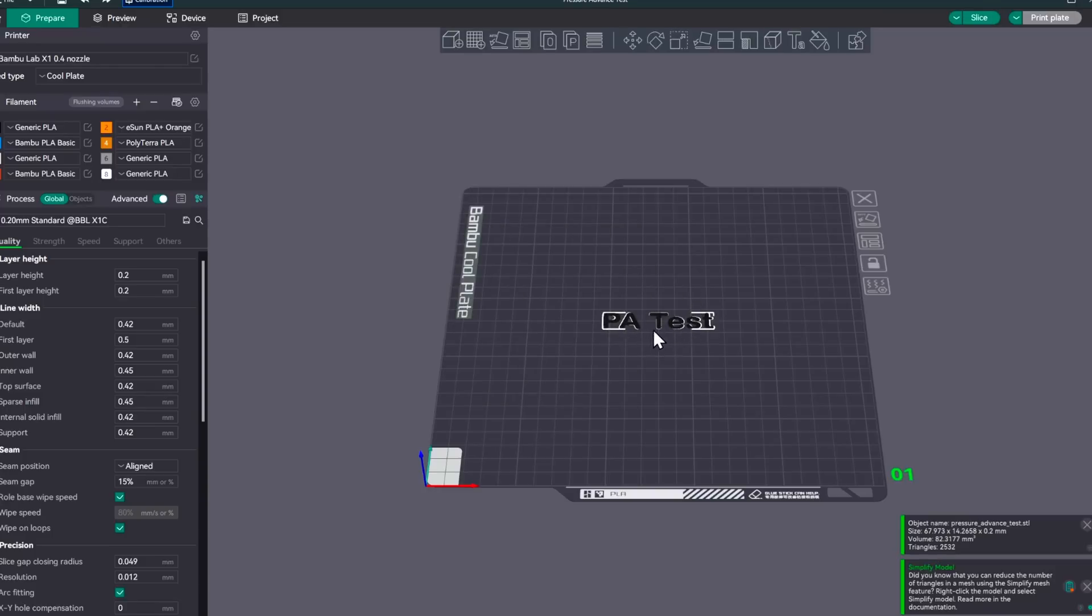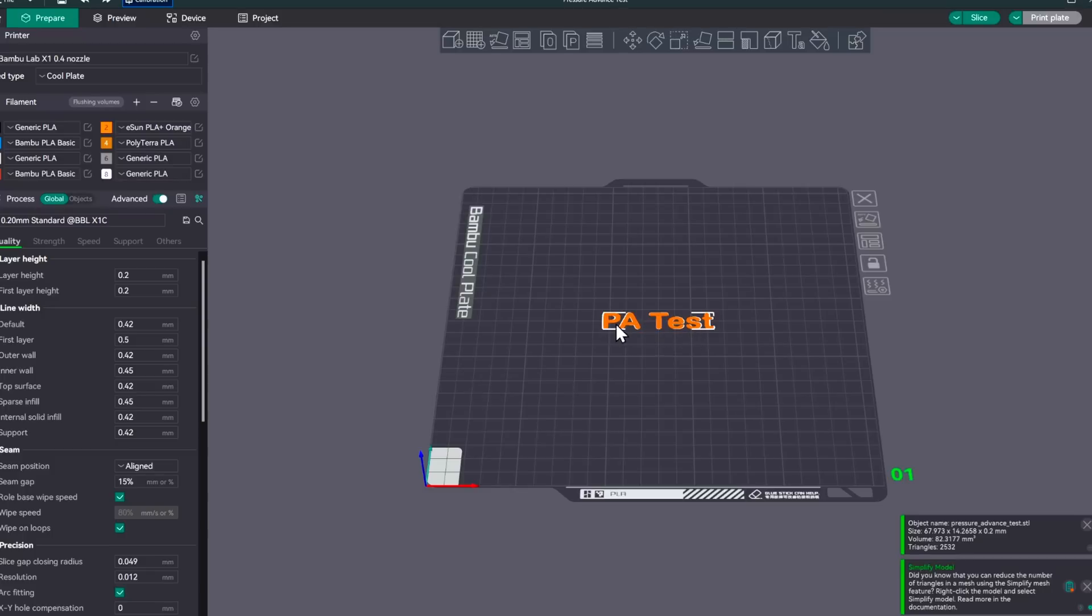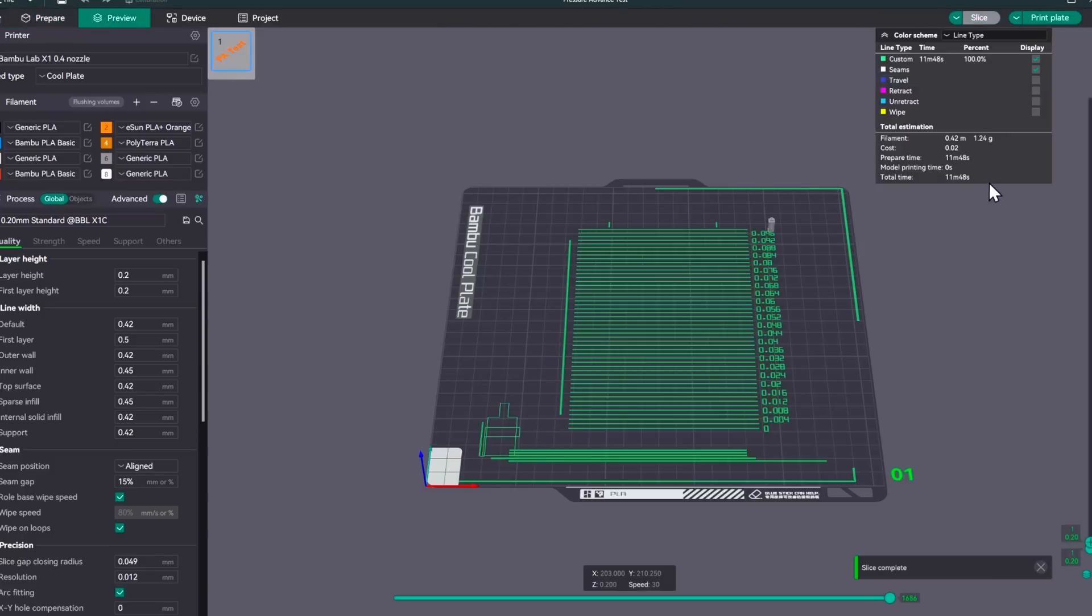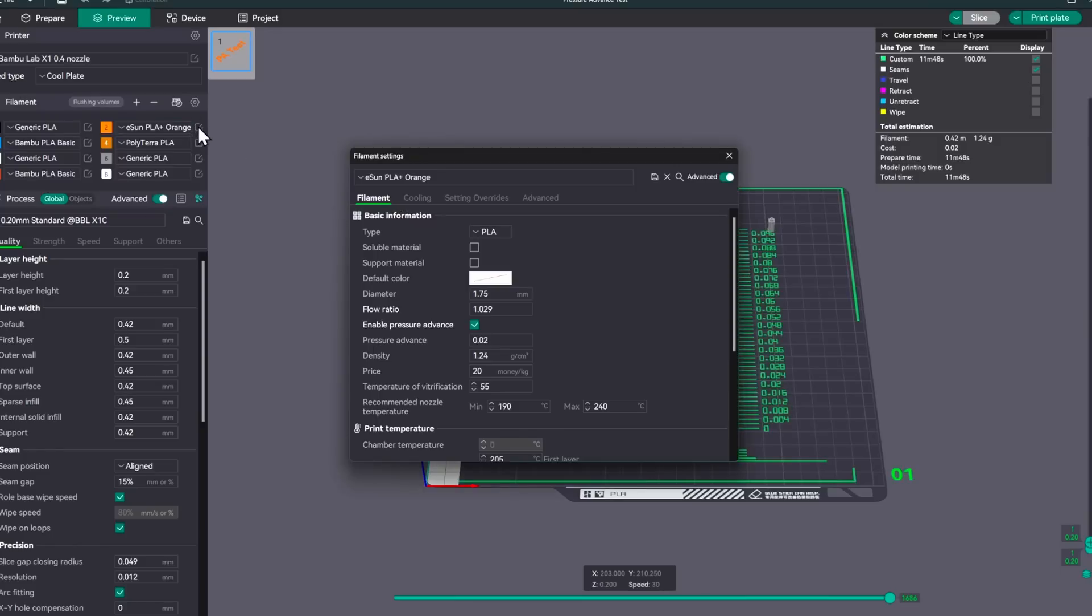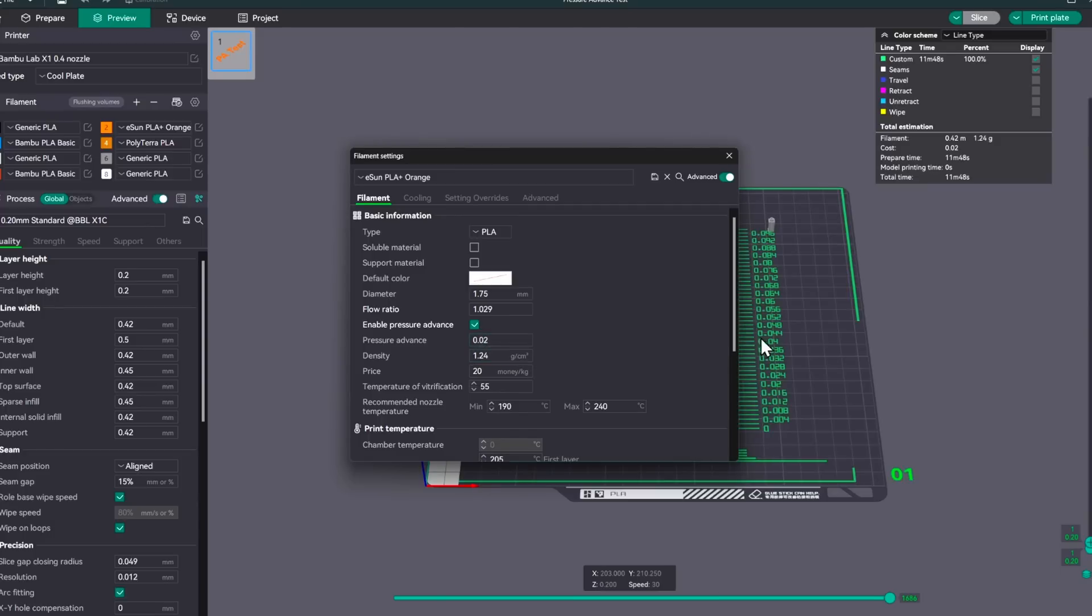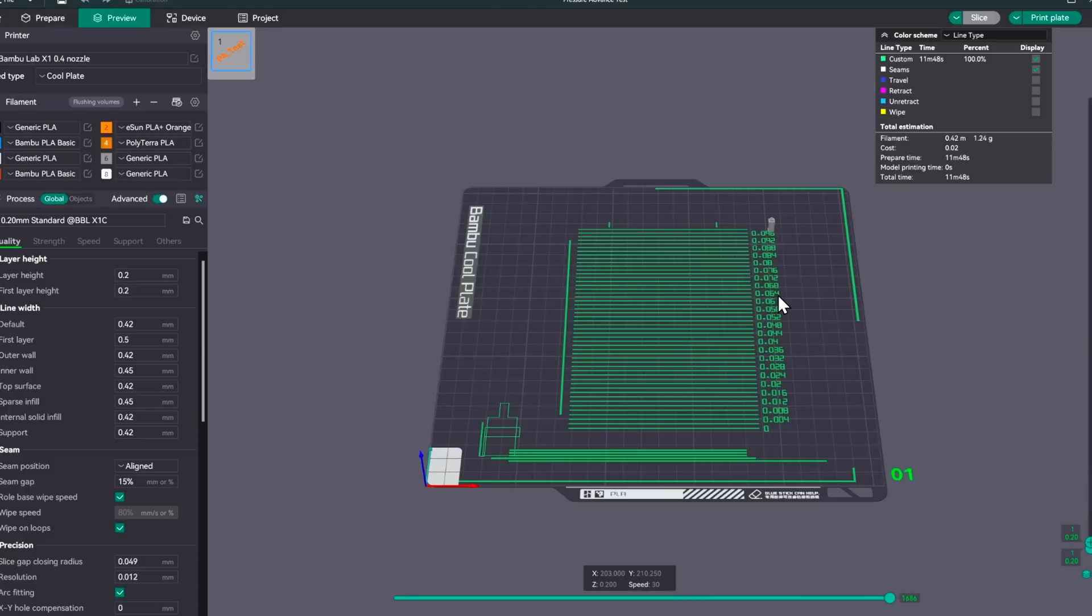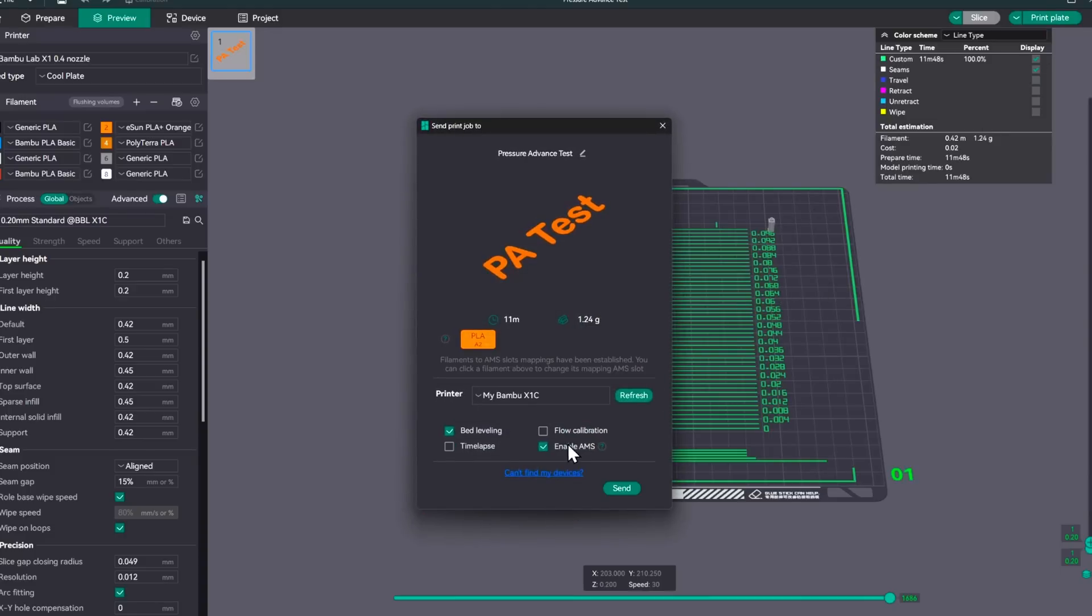You'll see that this says PA test right here, pressure advance test, and it's still in the black. We want to make sure that we change that to the filament slot that we're doing, which is the second one, which is the orange one. And this isn't what the test actually looks like. We'll hit the slice button and you'll be able to see what that looks like. And what it's going to do is print out all of these different lines. And what we're going to look for is which line of these has the best consistency from left to right. OK, and once we get that, we'll go in here and we'll update this pressure advance number with the corresponding number here of the best one that it did. So again, we'll hit print plate.